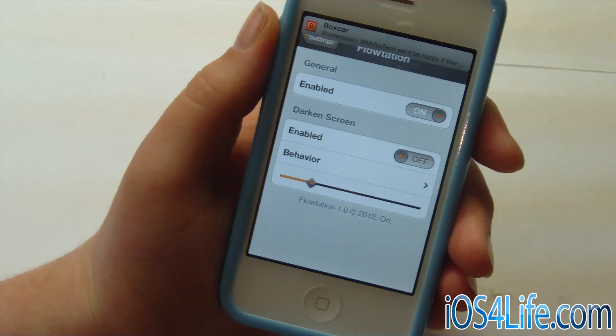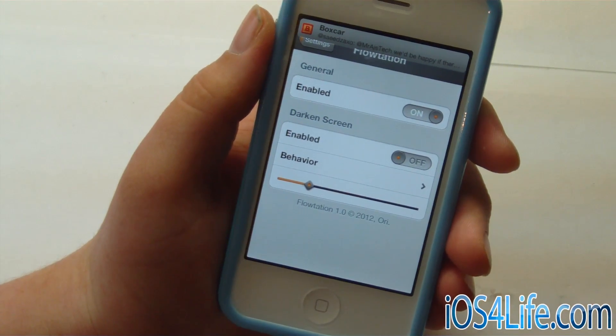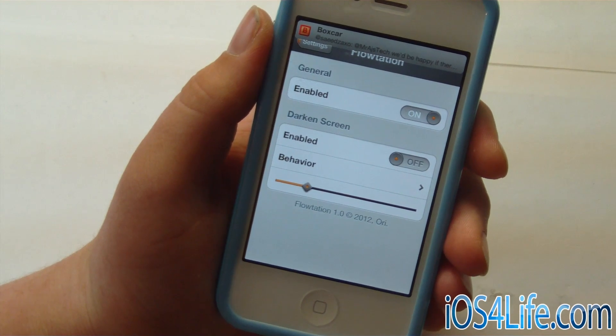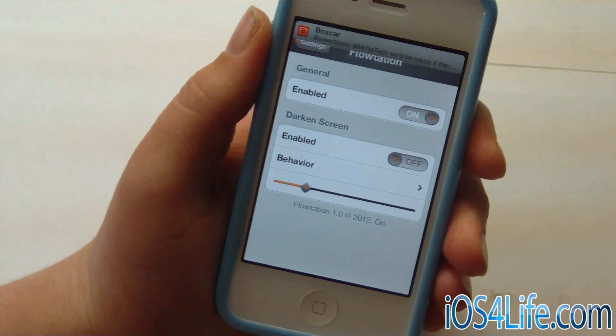So guys, I hope you like this video. Rate, comment, and subscribe. And you can check out Flotation in Cydia for $1 in the Mod My Repo. Thank you.